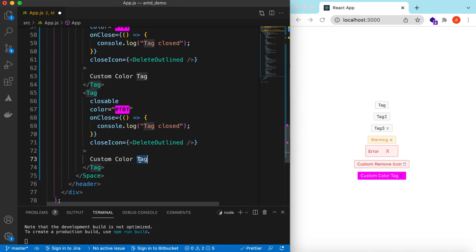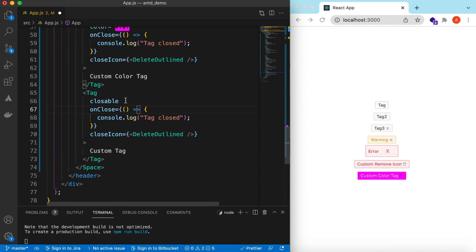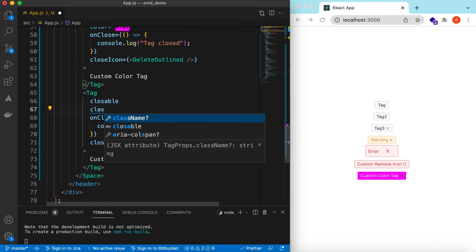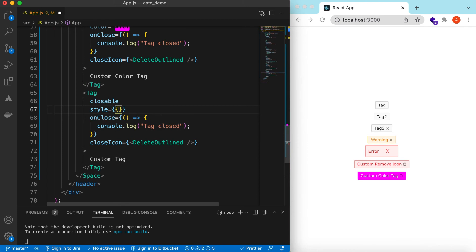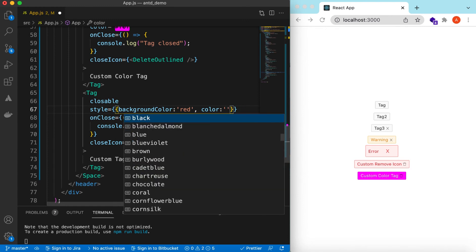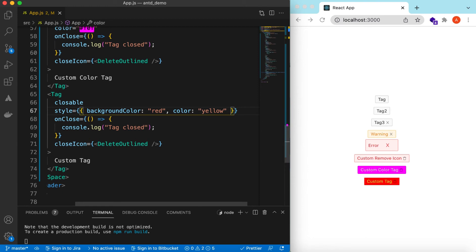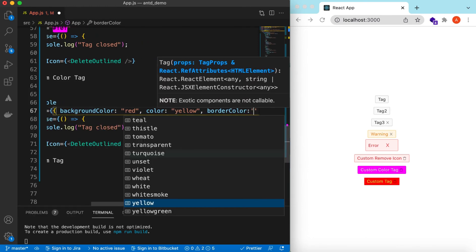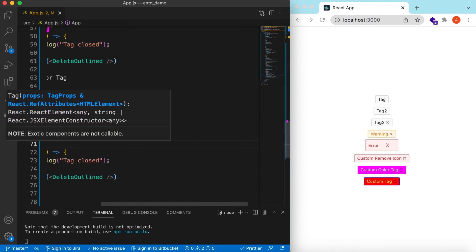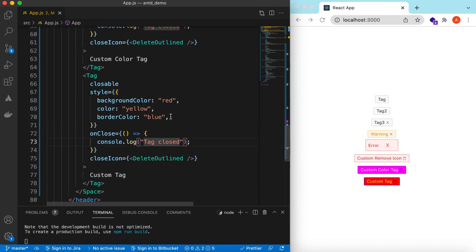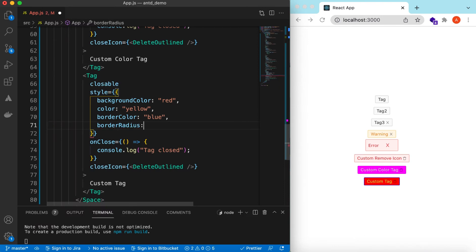Let's add another tag called 'Custom Tag'. Instead of using the color prop, we can either add a className and apply CSS there, or use the style prop. Let's go with style: set the background color to red, text color to yellow, border color to blue, and border radius to 10. Here you go — you can customize almost everything on the tags.